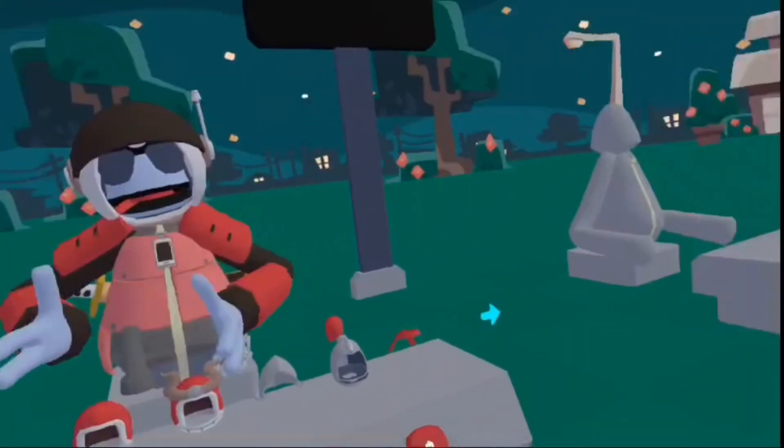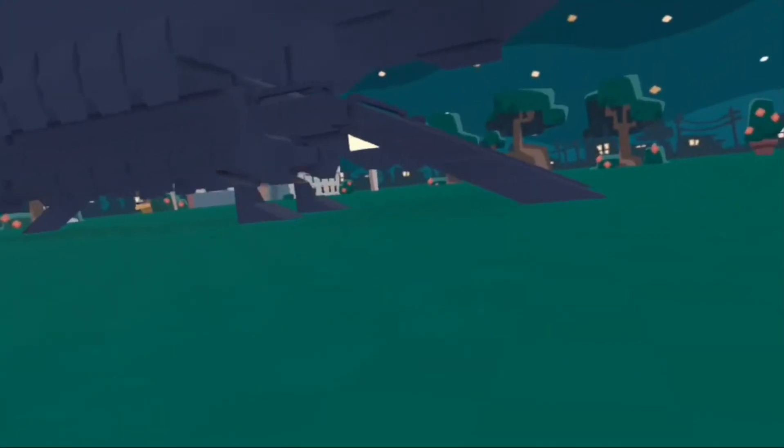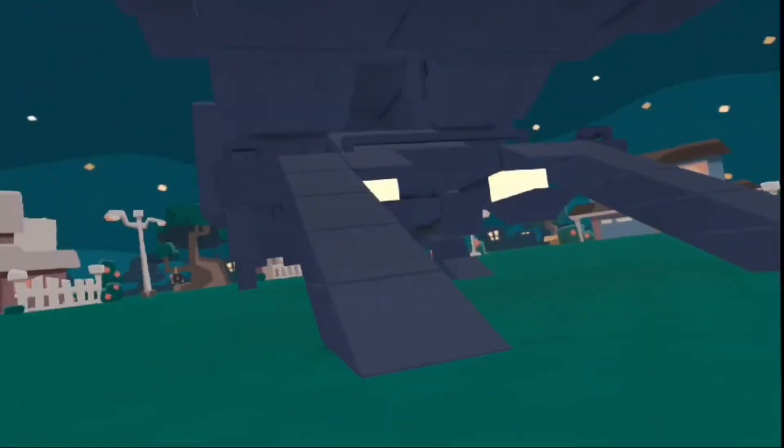Alright guys, so I'm just showing off this spaceship that I made. This took quite a while to build and this is what it looks like.